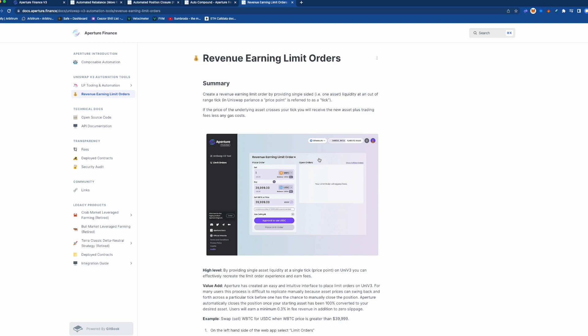...so you can set it a very very tight range of one tick at $1900 or $999 or whatever it is, $900, and if the price goes down to it it's going to basically, the pool will go into range for that one tick...